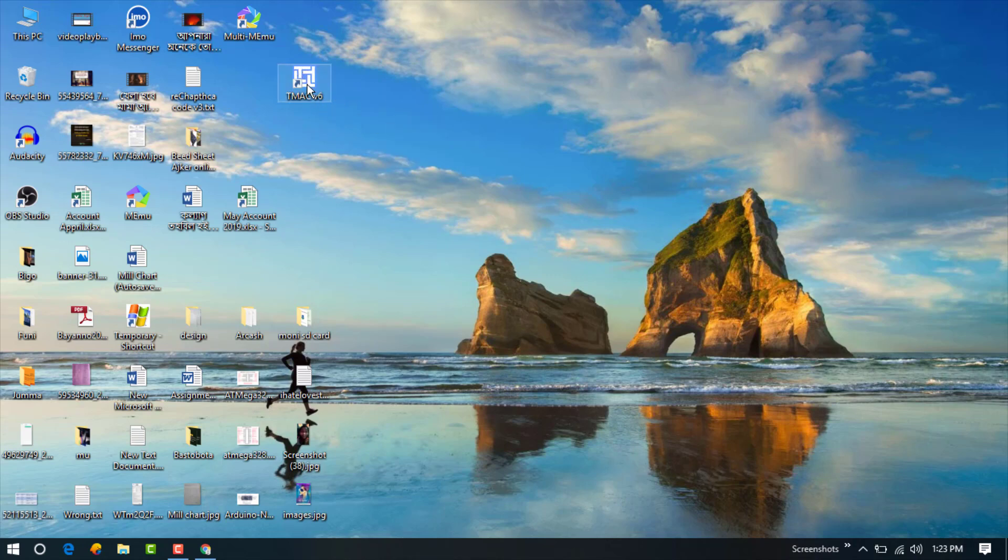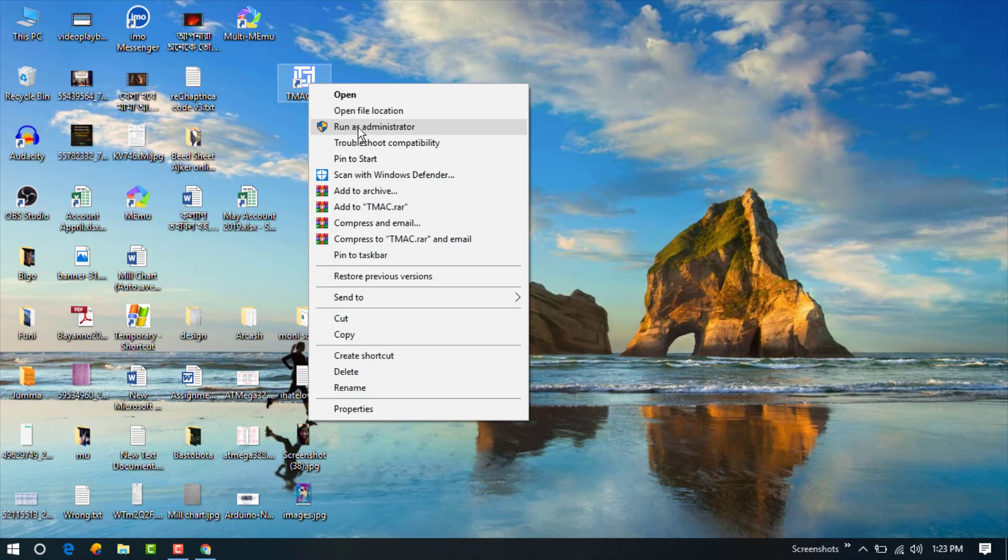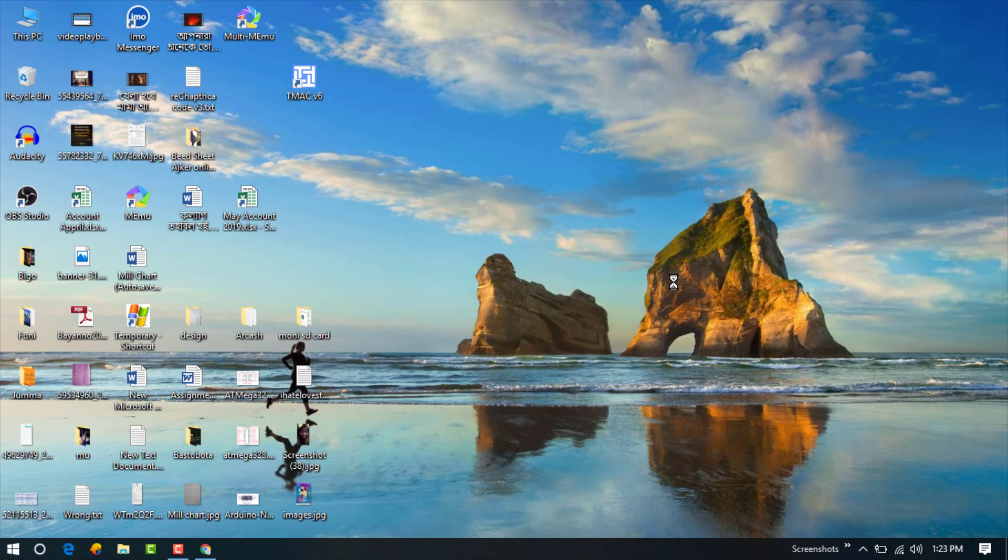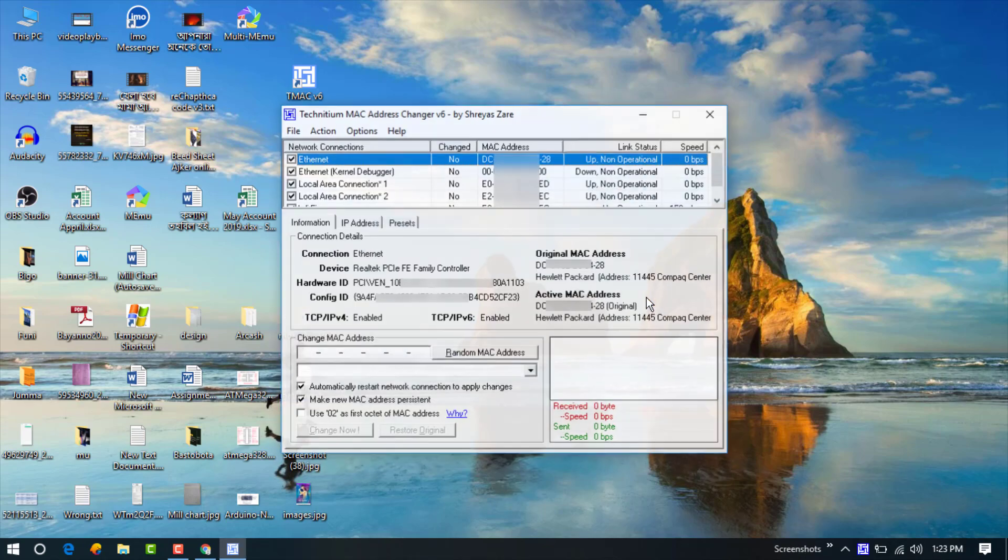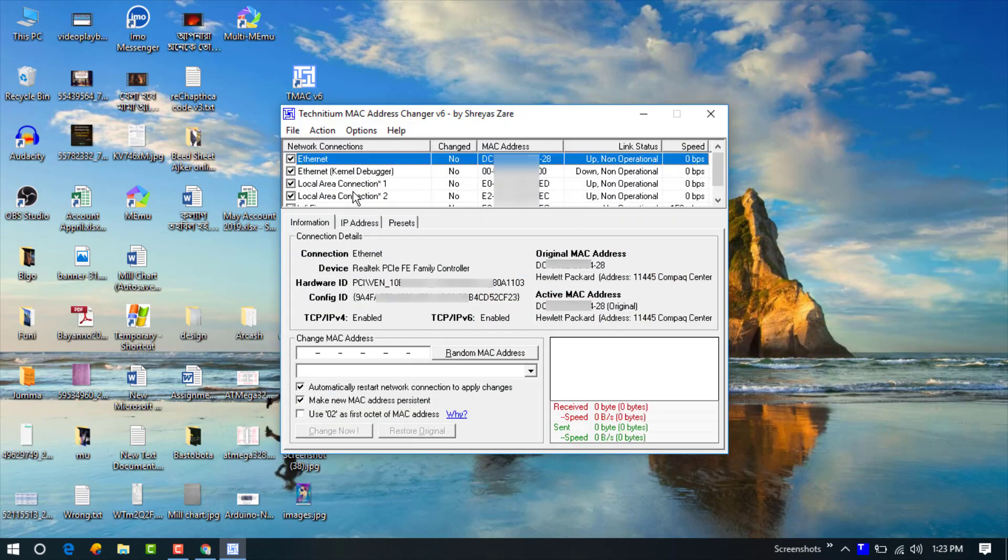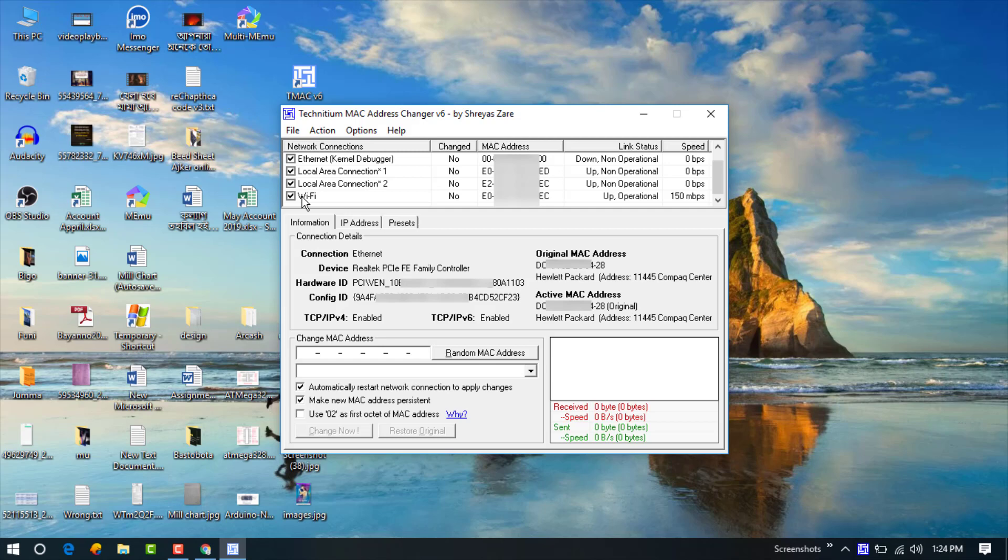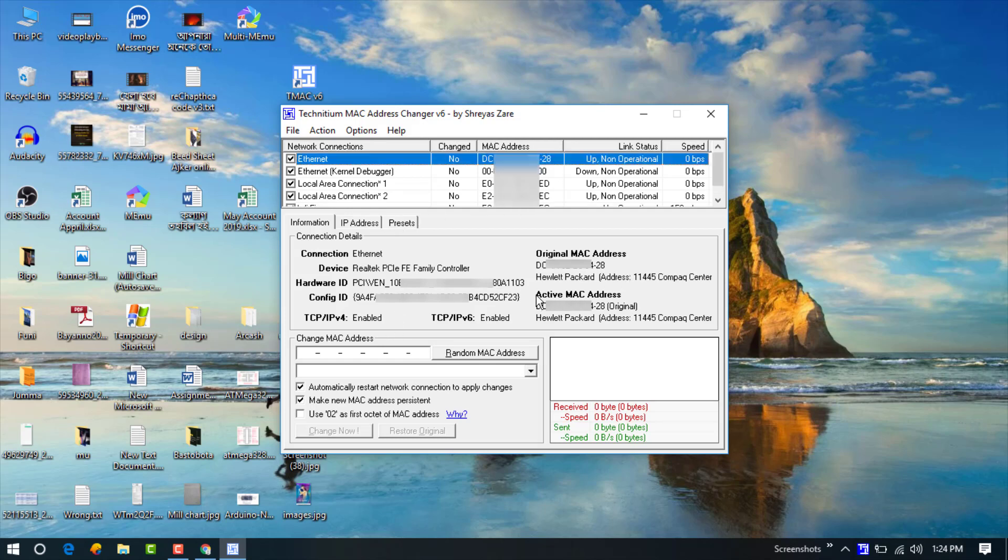Now just click on run as administrator, press yes, and in the box you can see MAC addresses. This is my ethernet MAC address and other local area wifi MAC address and you can see the active MAC address. This is my original MAC address.